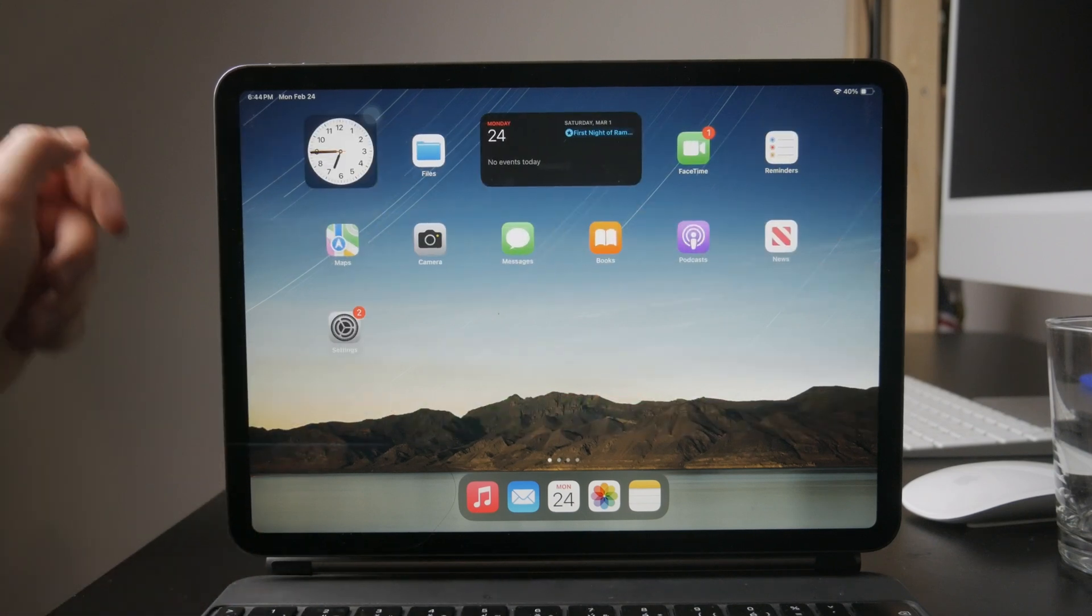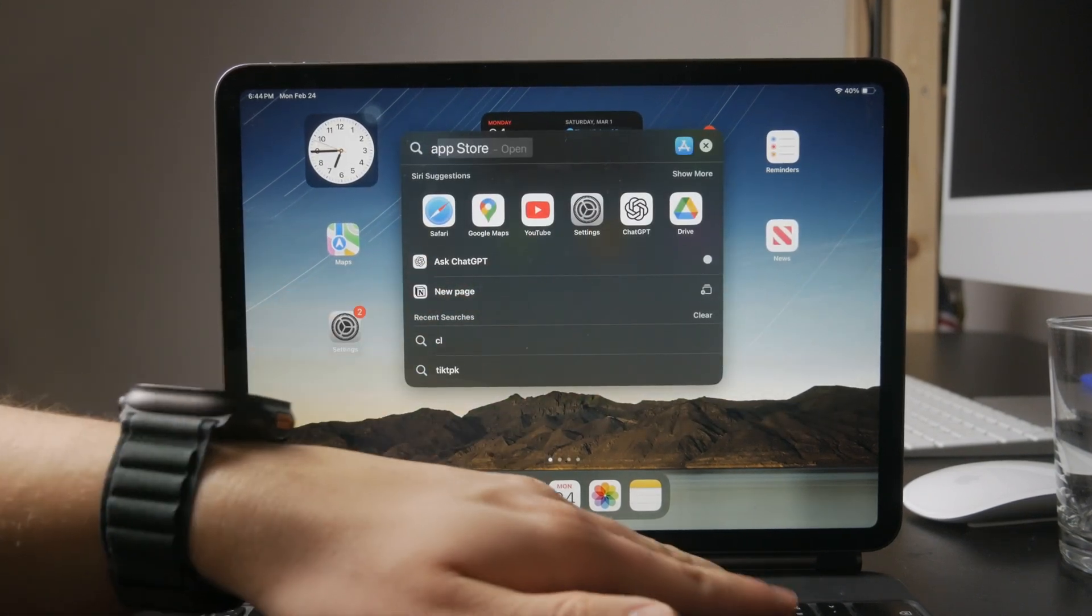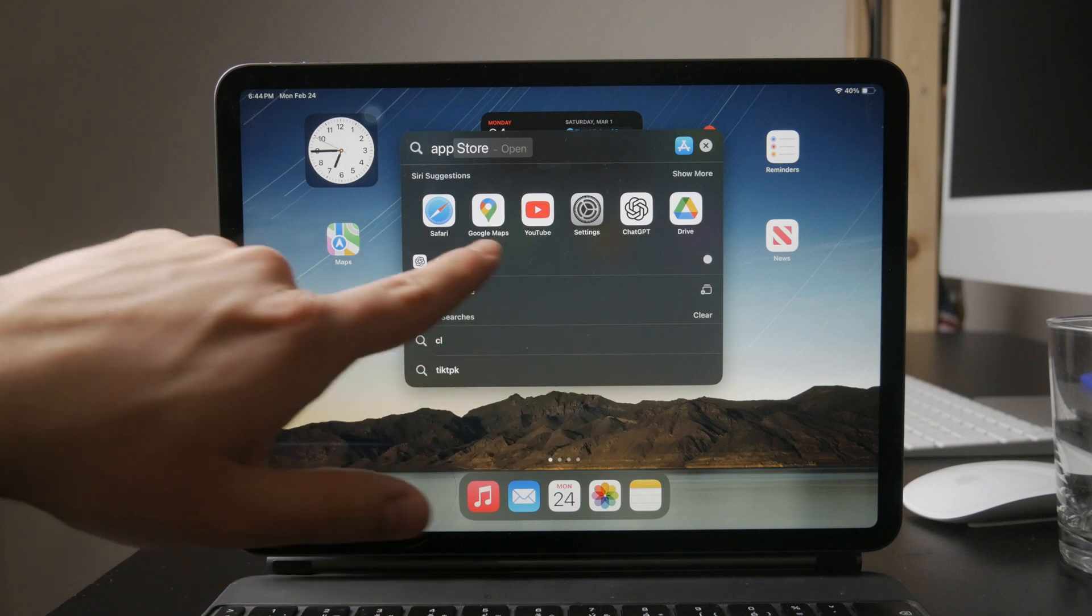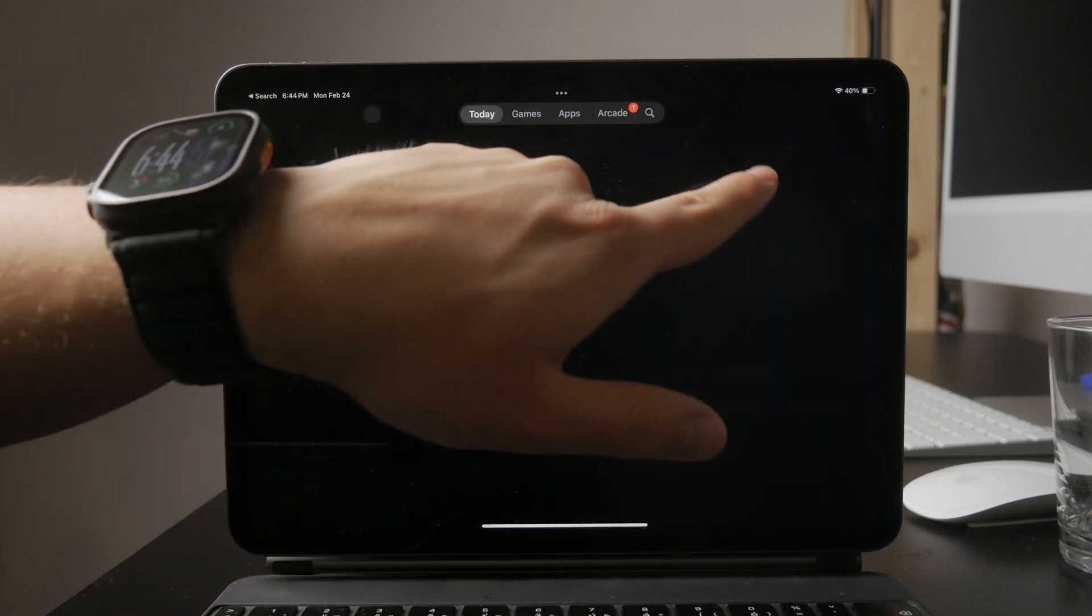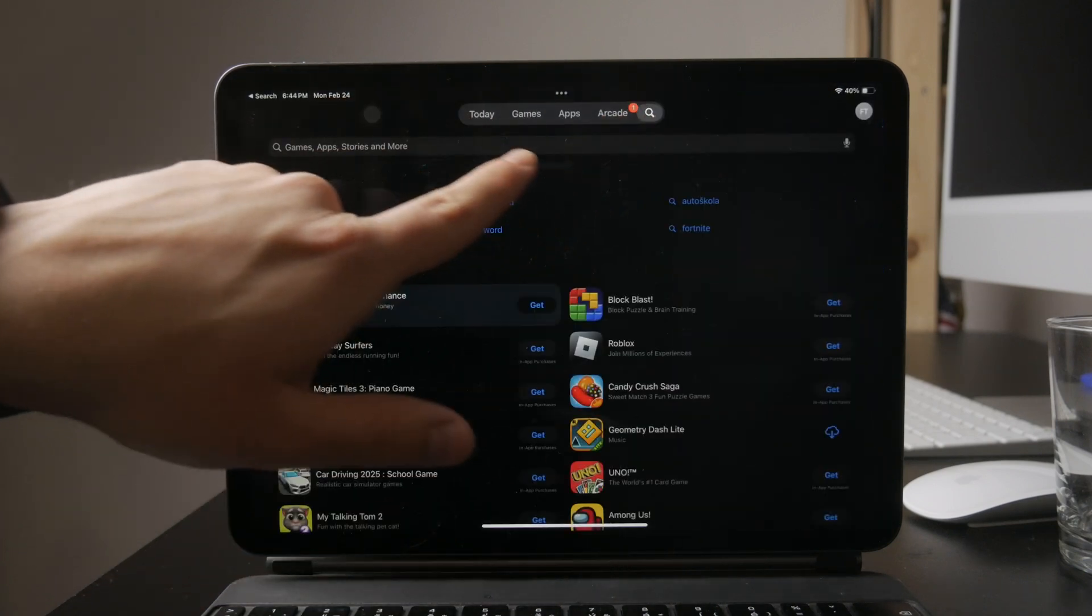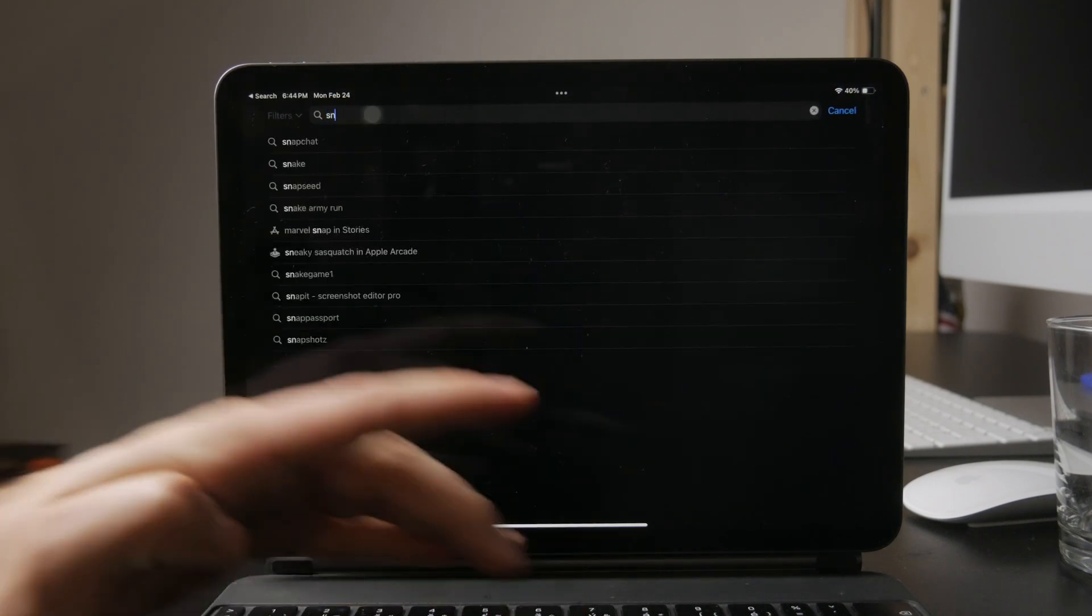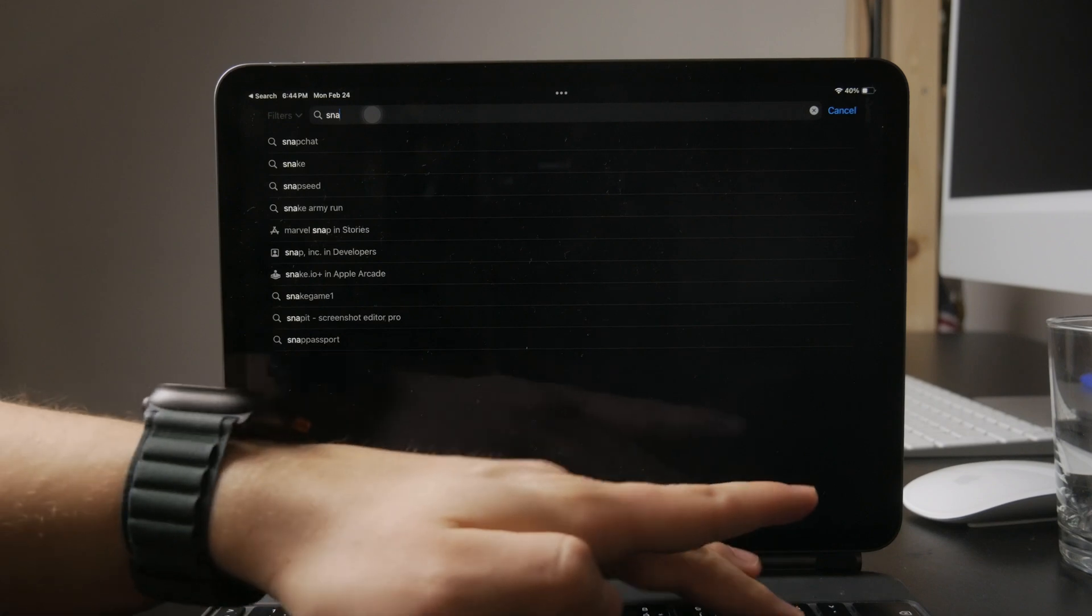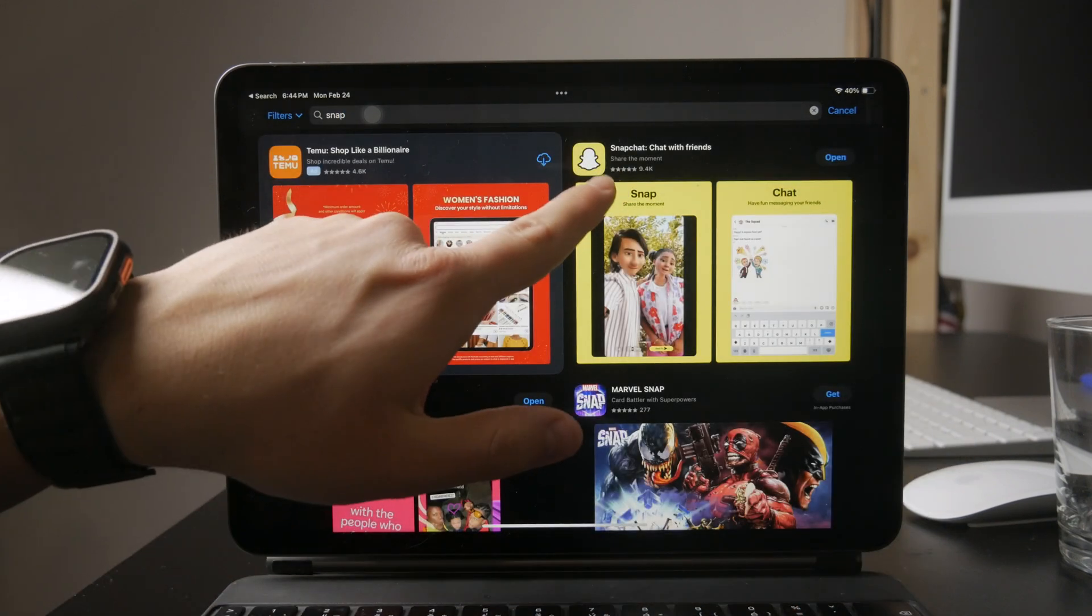First, open the App Store and search for Snapchat. After a long time of only supporting iPhones, Snapchat has finally optimized their app for iPads. So you should be able to download a version that fits the screen properly.